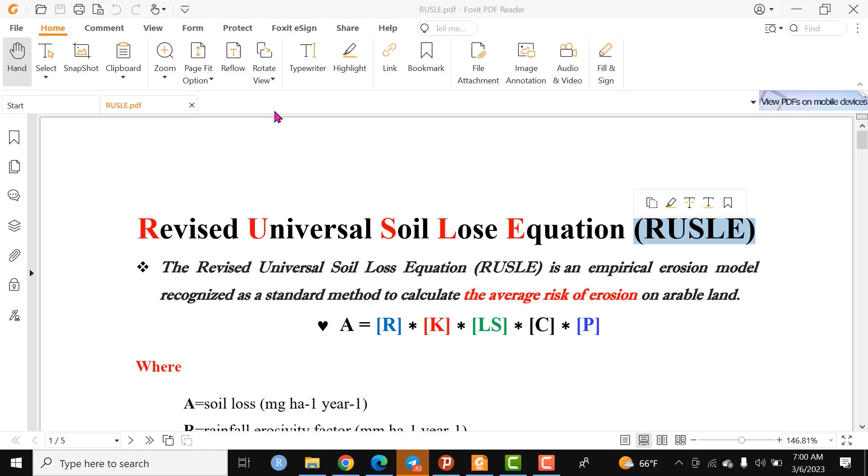Hello friends, welcome to my channel. Today we'll give special emphasis to the Revised Universal Soil Loss Equation, or RUSLE model. This video will provide a comprehensive source to compute the average risk of erosion on arable land and calculate the rate of erosion with help of the RUSLE model.